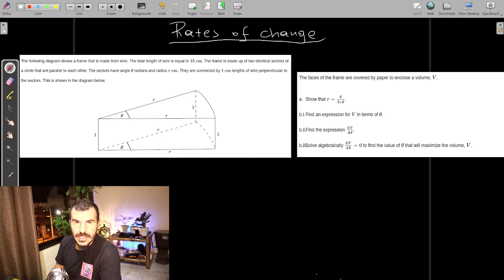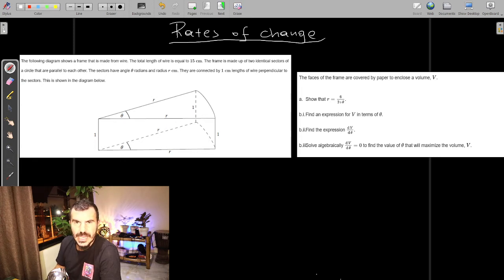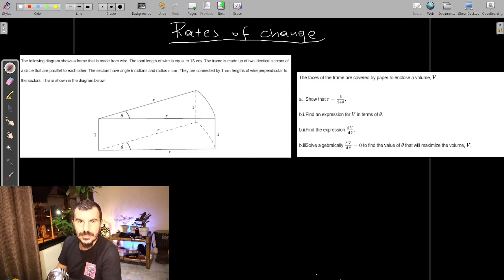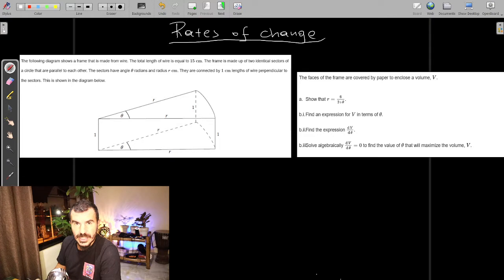Hello, this is Maths with Lemon. In this topic we will see rates of change, and specifically we will see an IB question. Many questions that will be on the exams will be this kind of question depending on rates of change.